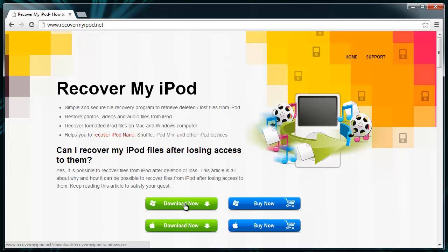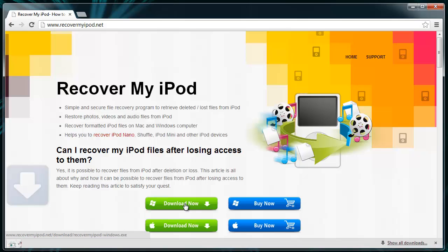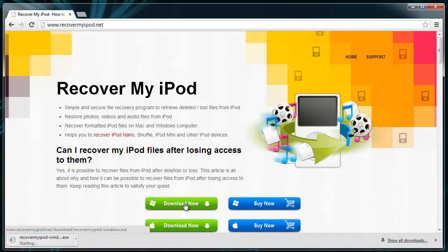Here you can see the Download Now option, using which you can download the software. Later, install it on your computer.